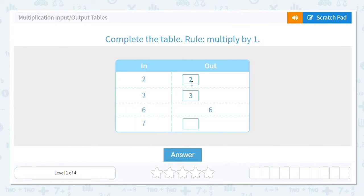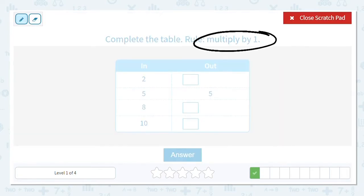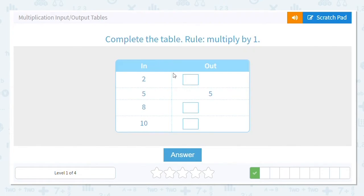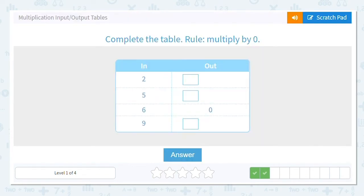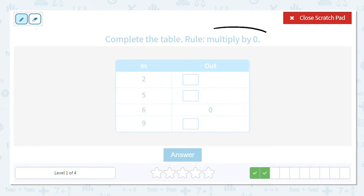And seven times one equals seven. Next one we're multiplying by one again. I know five times one equals five — I like to do that to check it. So what is two times one? Two. What is eight times one? Eight. And what is ten times one? Ten. Good work.